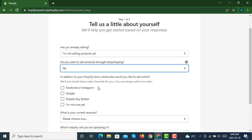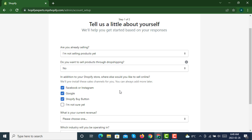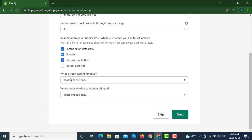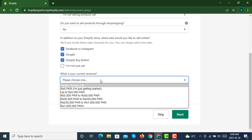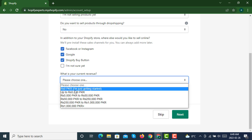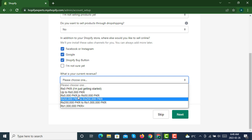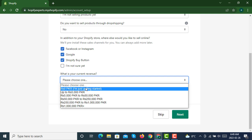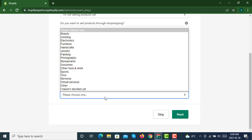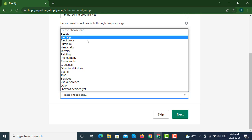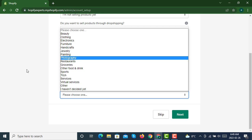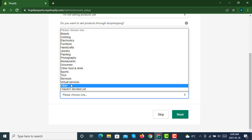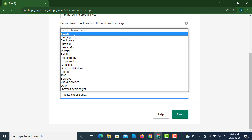What is your current revenue? You can share your revenue here, whatever it is. Which industry will you be operating in? If you are coming from any industry like clothing or electronics, you can select from here. Then click next.